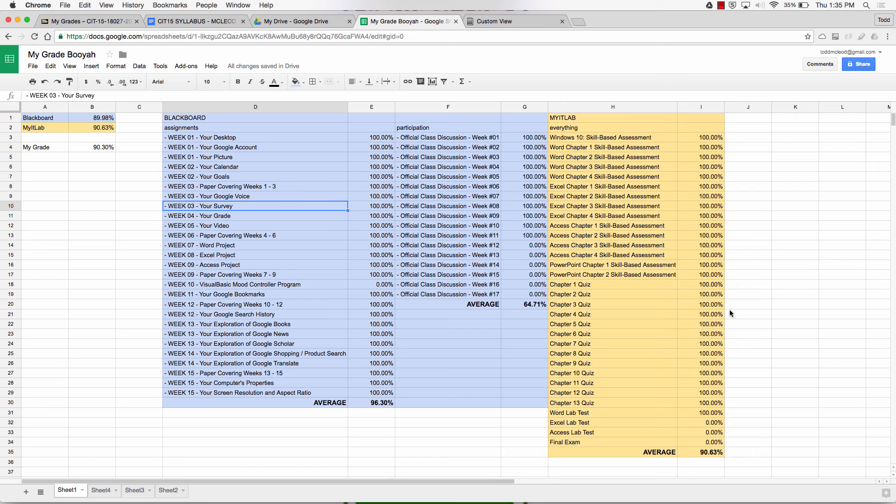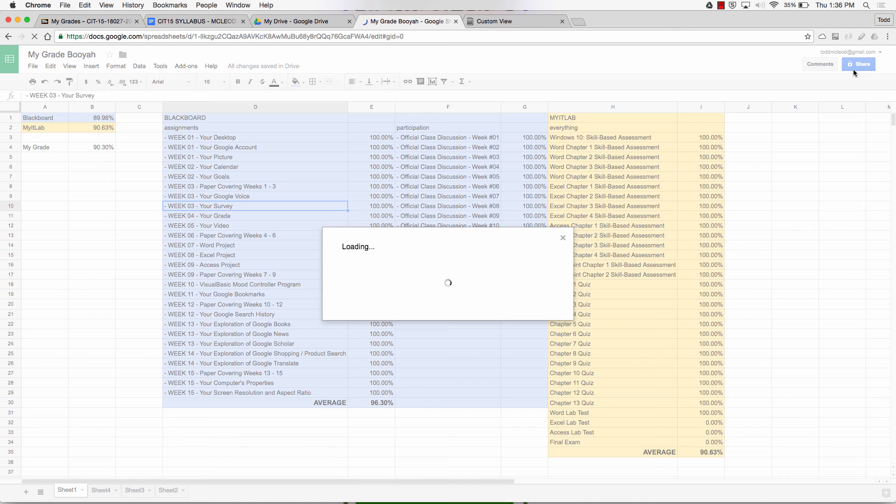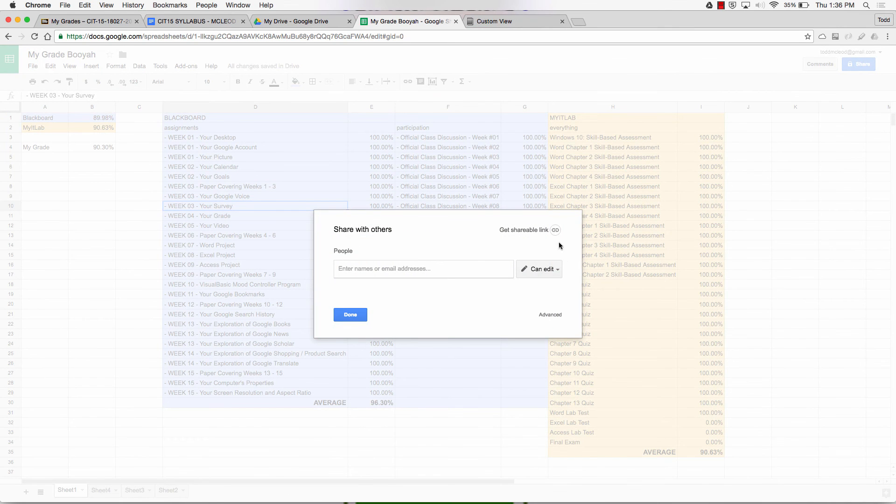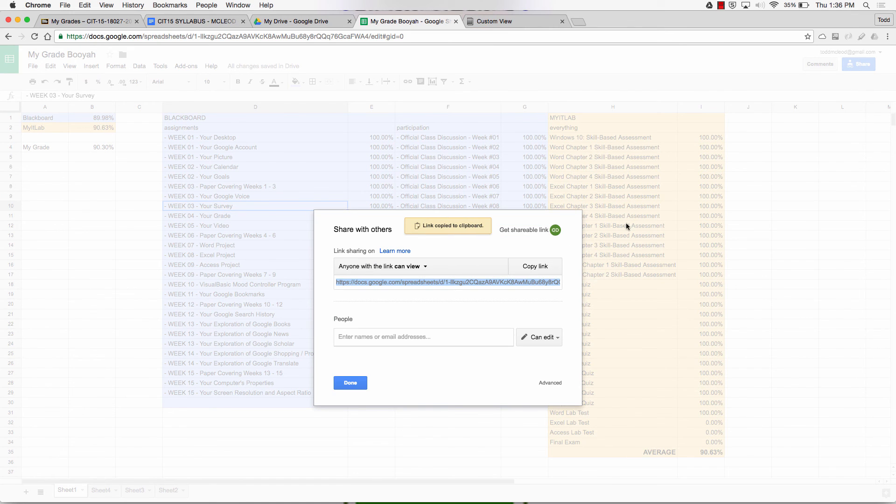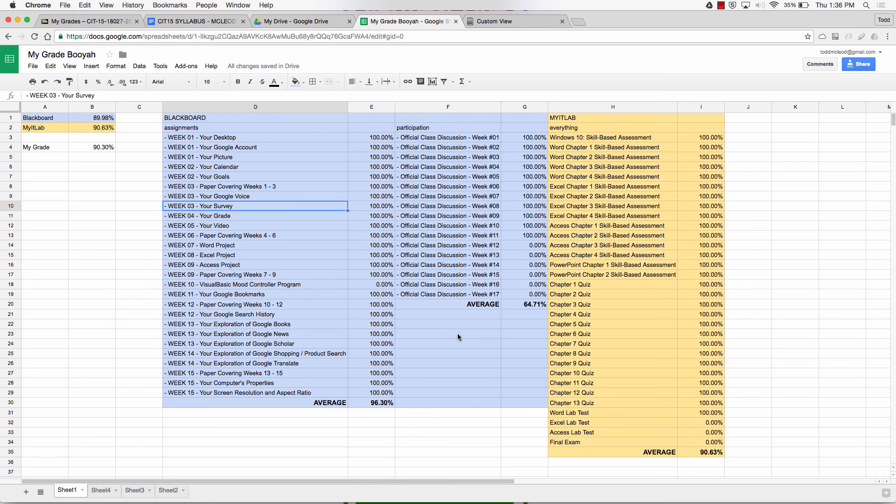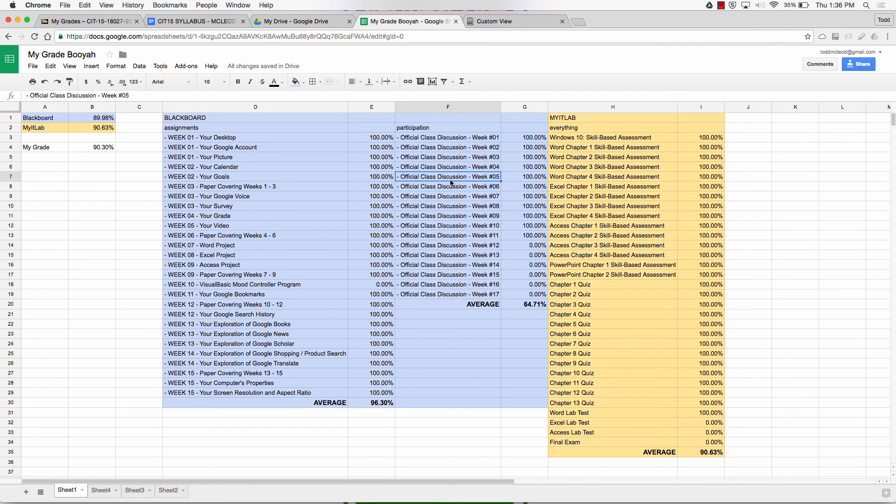So do this for each of your class the first week of every semester. Send your professor an email. Hey, I'm just setting up a way to track my grade in the class. Is this the correct way to track my grade? Please let me know. I will be relying on this to monitor my progress in your course. Give them a link. Share, get shareable link. Anyone with this link can view. Copy. Send them that link. They'll take a look at it. Then they'll say, yeah, that's the correct way to calculate your grade. You now have a guarantee that the calculation you make will be the grade you earn in that class.